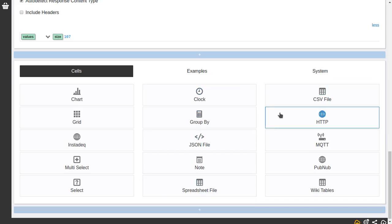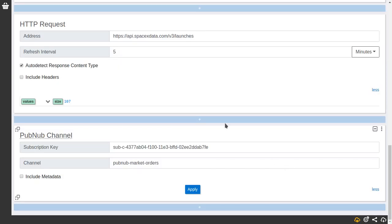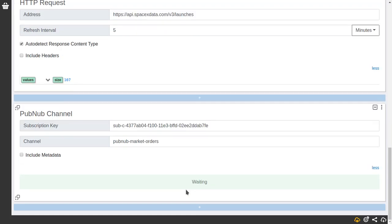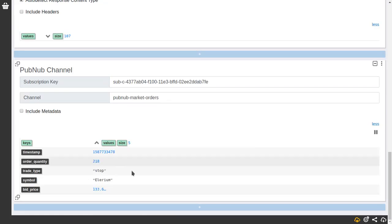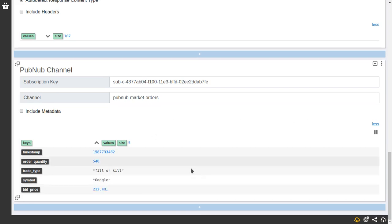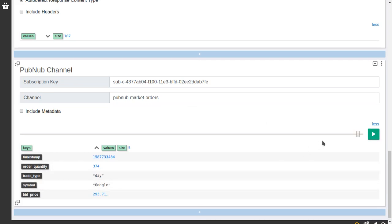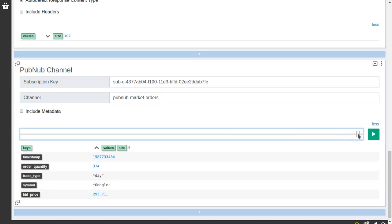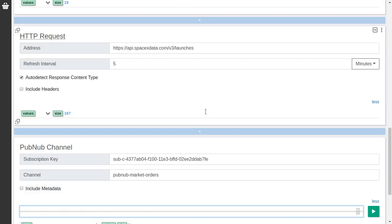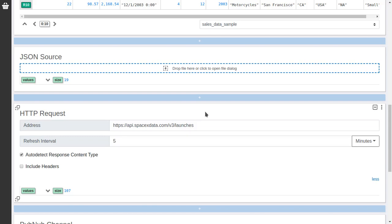And other options, more streaming options are PubNav. This is a PubSub service on the internet. And you can configure the channel and the subscription key. By default it's configured for a sample source that generates some random market orders. And if I hit apply it will display the information here. For many of the sources you can pause if it's moving too fast so you can work with one value. But if you want to explore the recent values you can use this slider to see the 10 most recent values. This also applies for other sources.